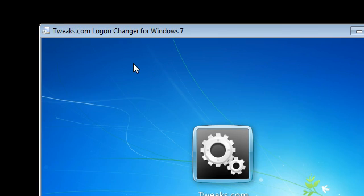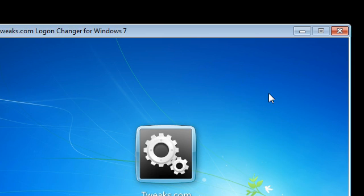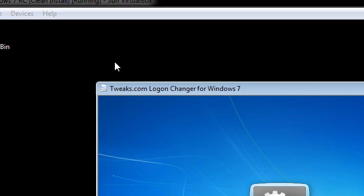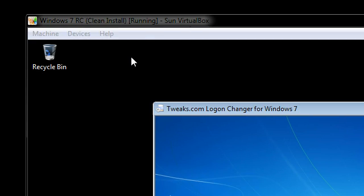Okay, so TweakLogon is basically a background changer for Windows 7 for the logon screen. Now, I'm actually running this inside a virtual machine. As you can see, Windows 7 RC inside VirtualBox.